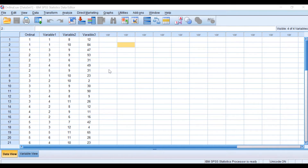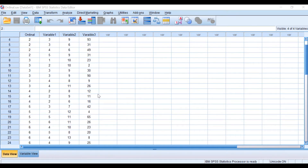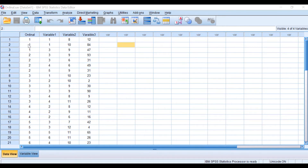Variable two and variable three is a continuous variable. As we can see, we have a small number of data — 30 cases — and we need to find if there is a relationship between these four different variables. The test to go for is Kendall's Tau correlation test, as we have a small number of data, small samples, and variables are either ordinal or continuous and not normally distributed.